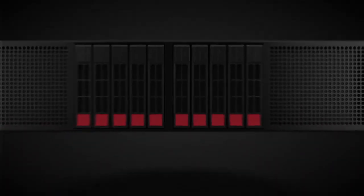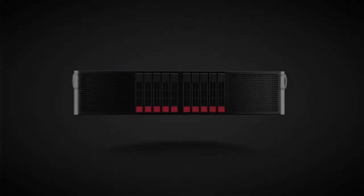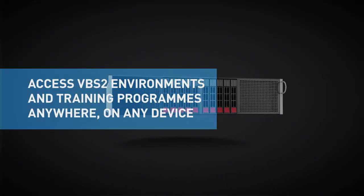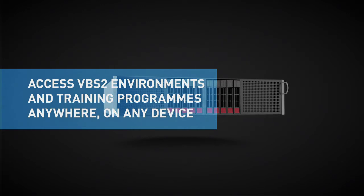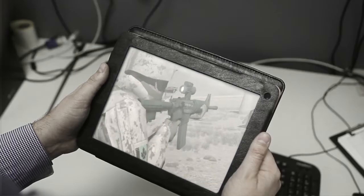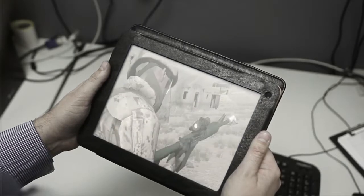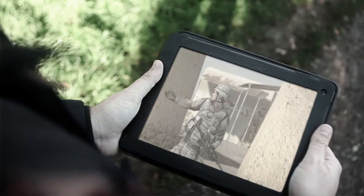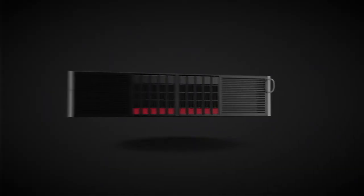The VBS2 environments are all housed on an Nvidia-powered server and delivered via a VMware pass-through system to the chosen device, either in the classroom, the training ground or even in theatre.